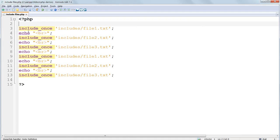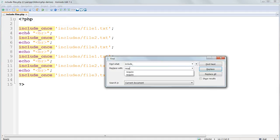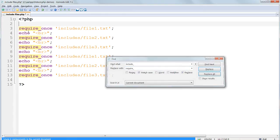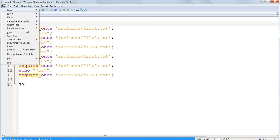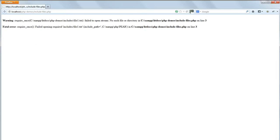Change include_once to require_once or require. Save the file and refresh it in your browser and you'll see that an error message is printed and the program stops altogether.